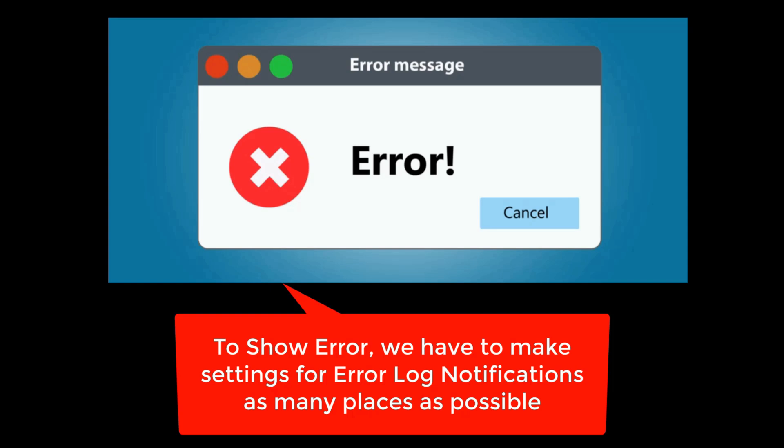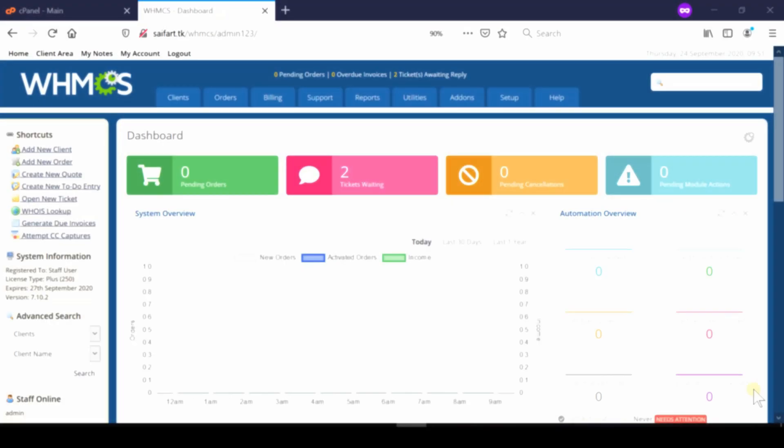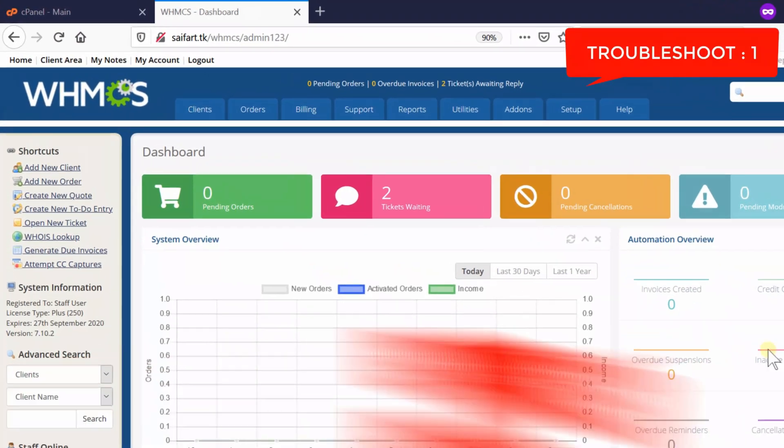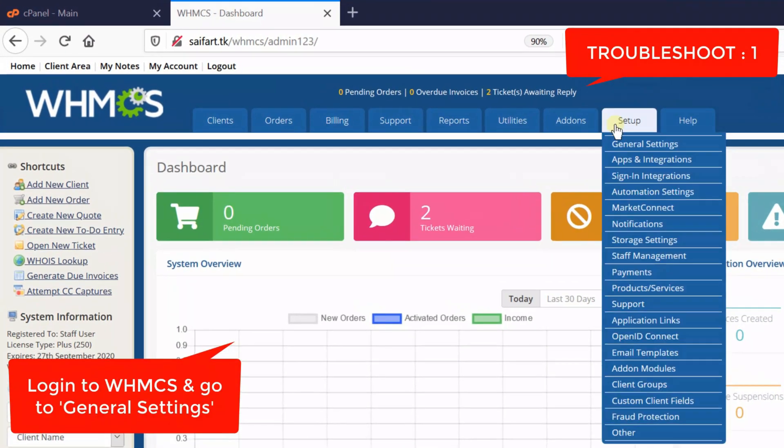In order to enable them, first of all login to your WHMCS dashboard and then go to Setup, General Settings.